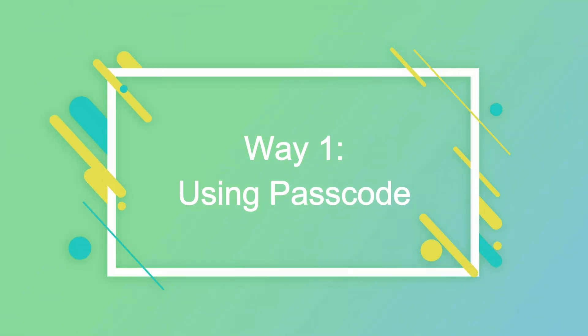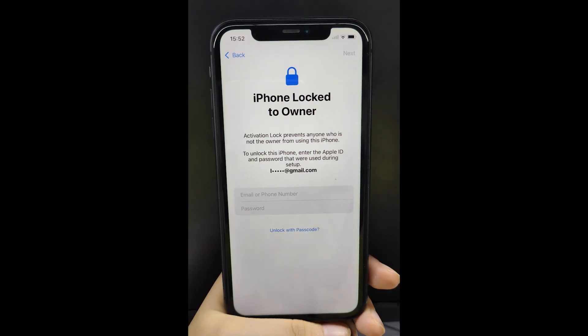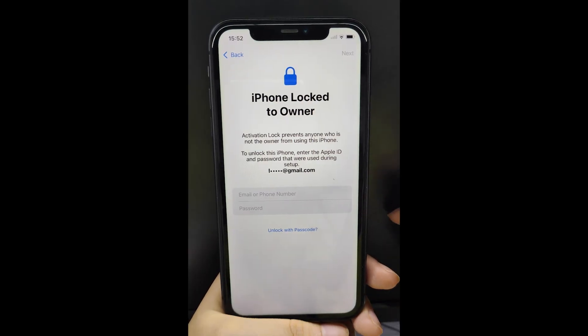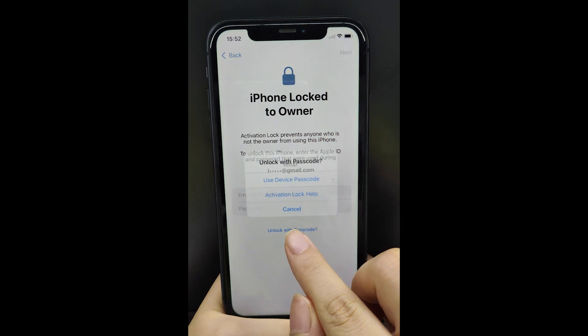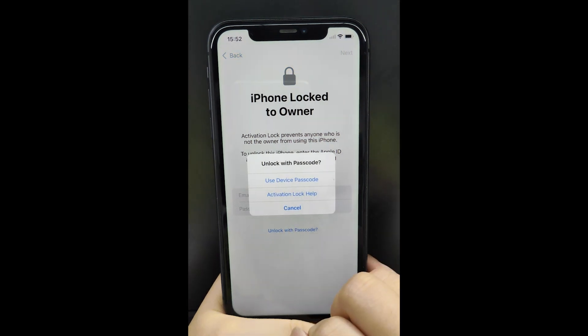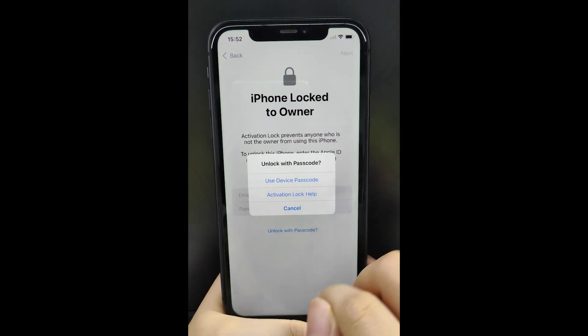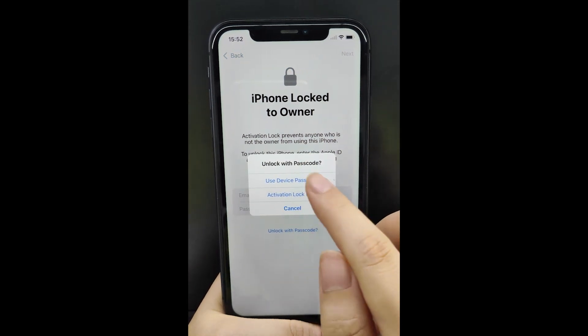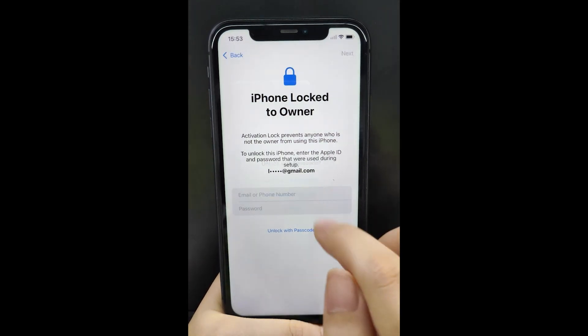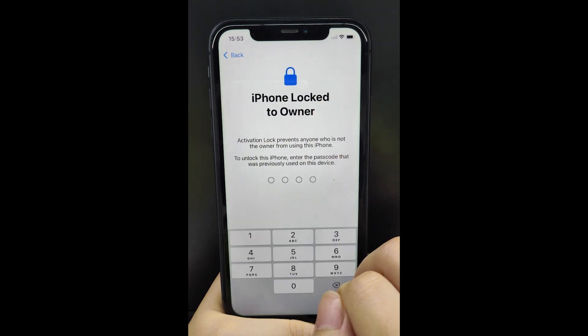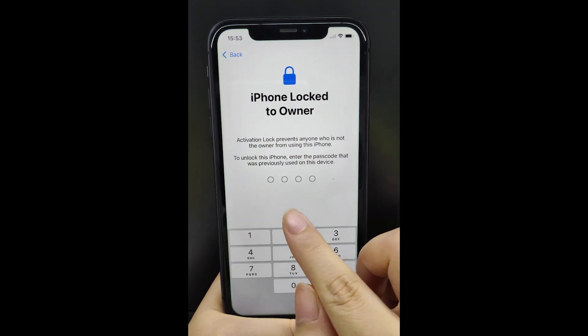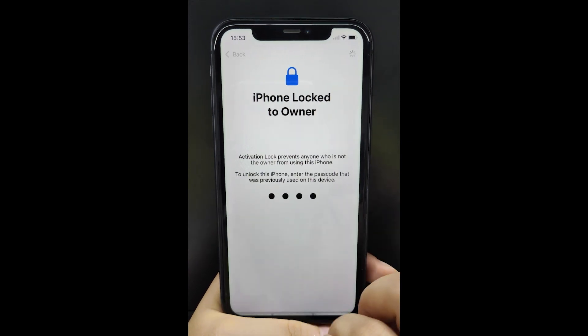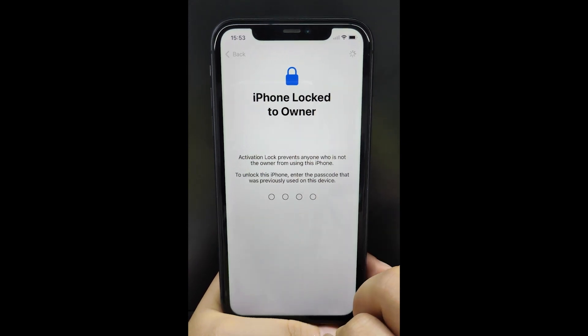Way 1: Using Passcode Tap. Unlock with Passcode. Use Device Passcode. Enter your screen passcode.